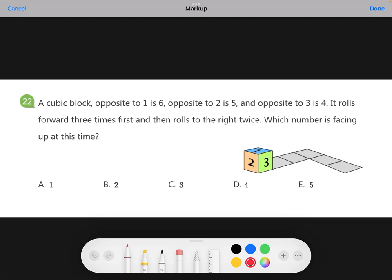Okay, time is up. Let's check the question together. The question asks: if the cubic block rolls forward three times first and then rolls to the right twice, which number is facing up? We are given that the opposite side of one is six, the opposite side of two is five, and the opposite side of three is four.